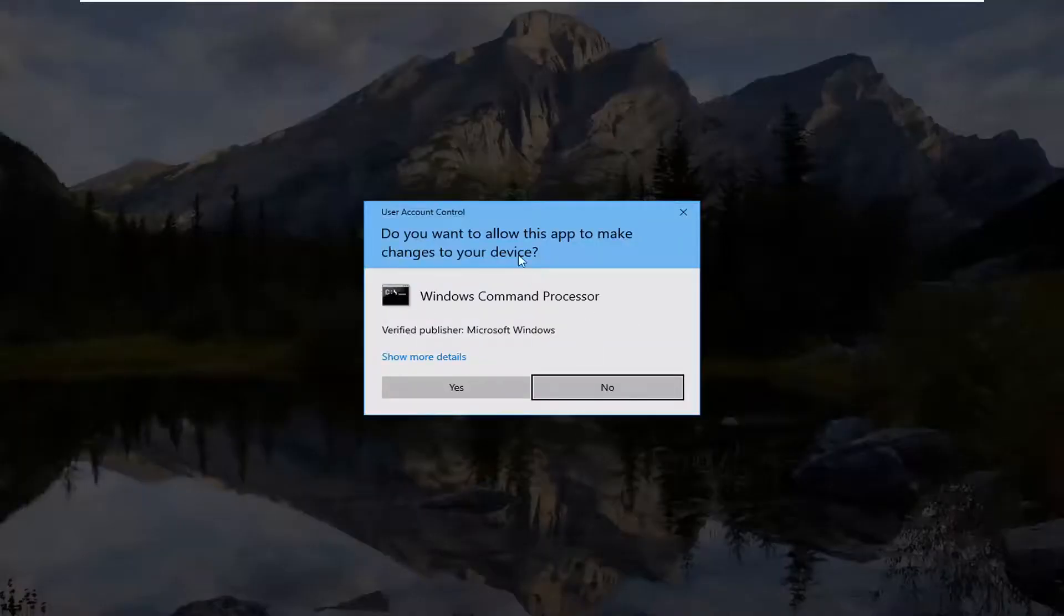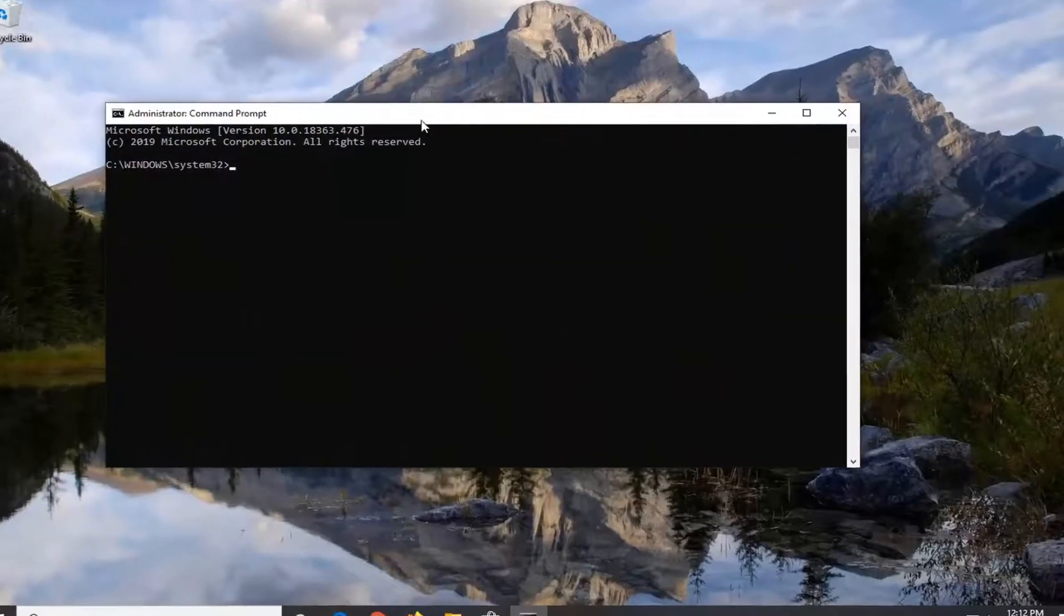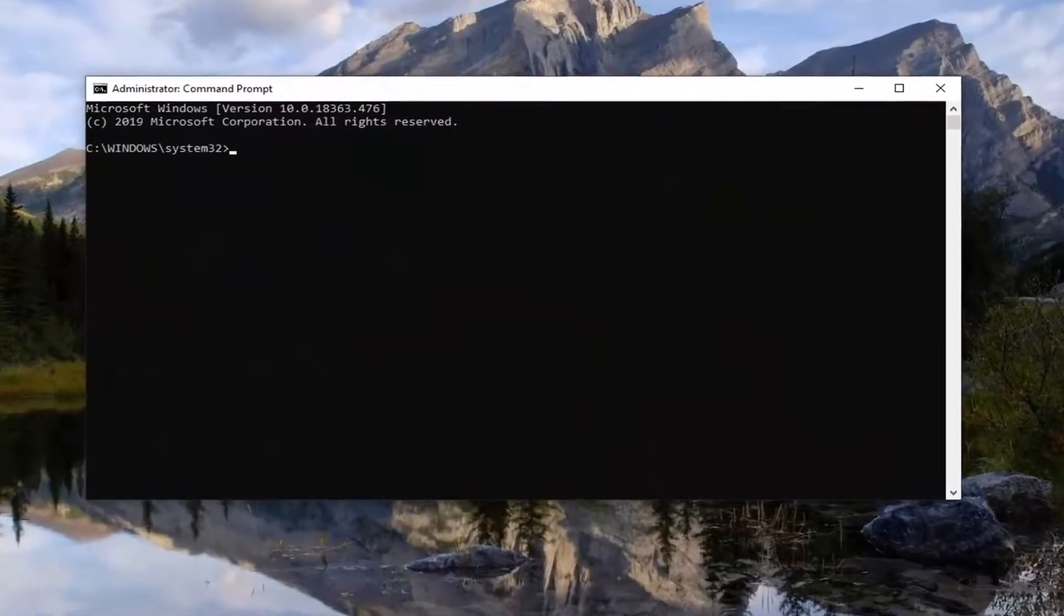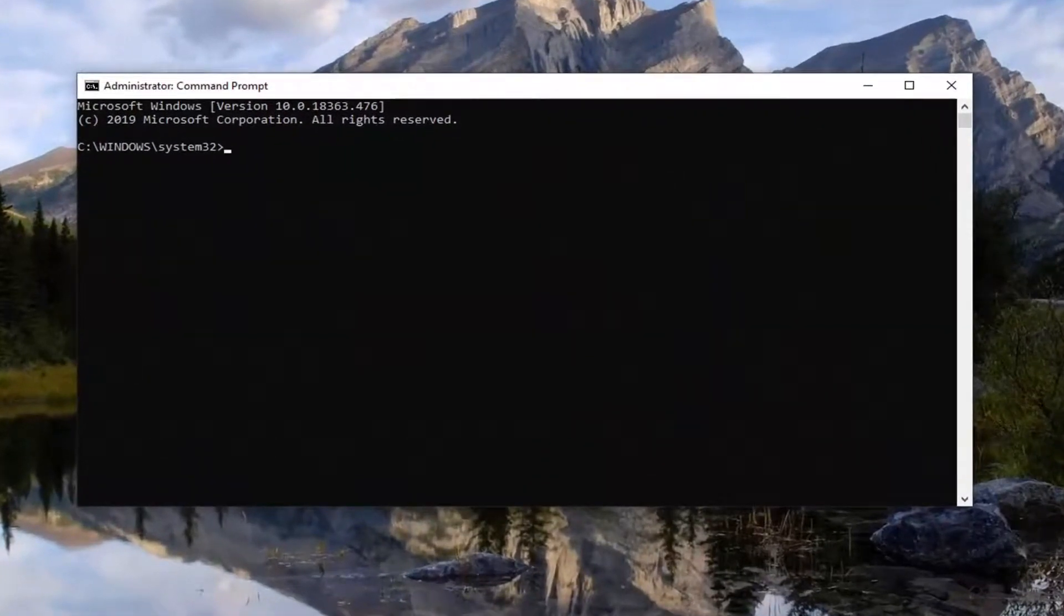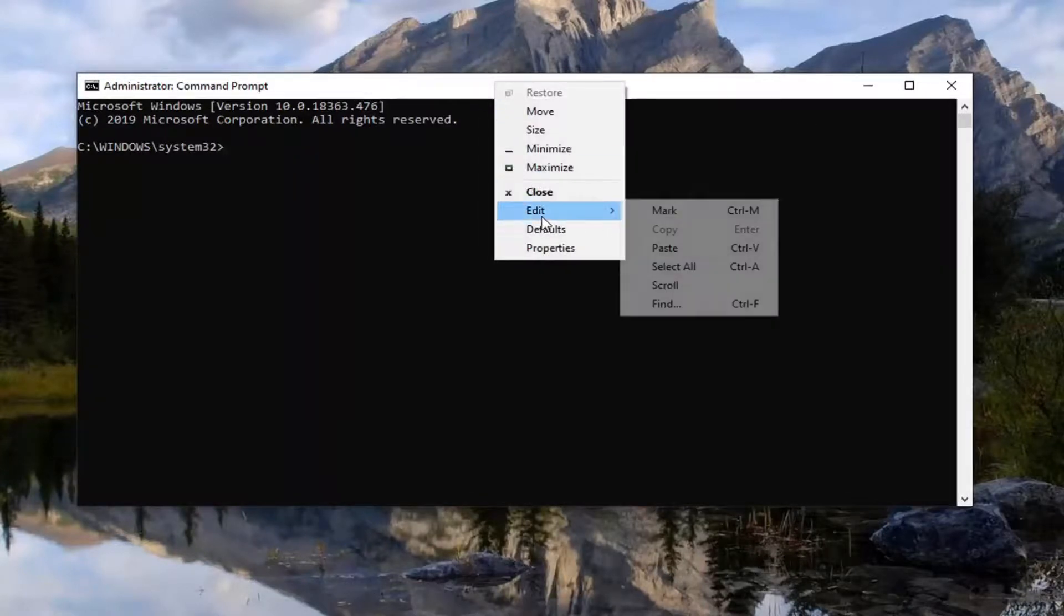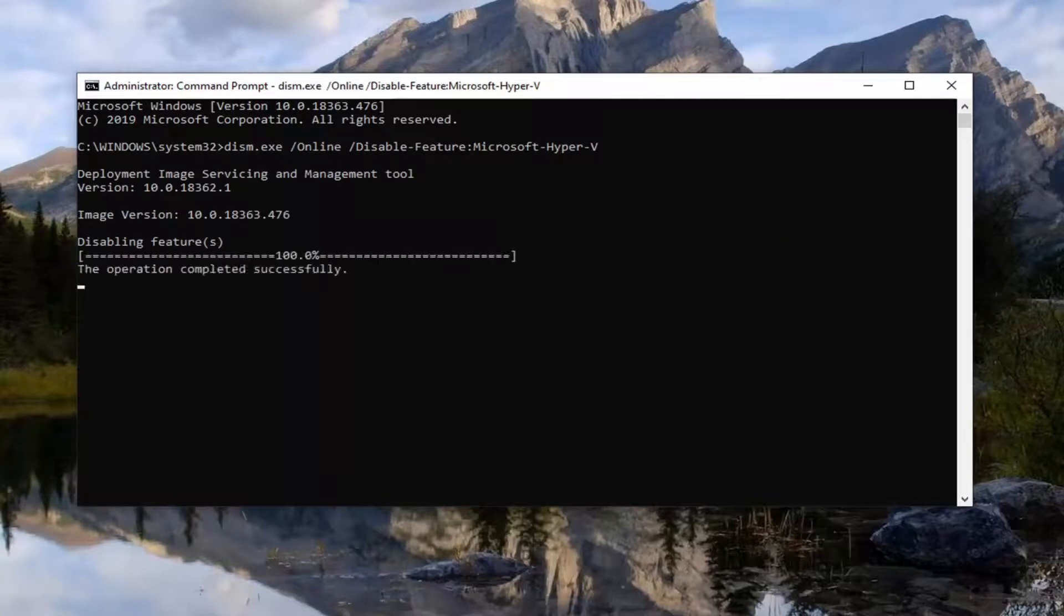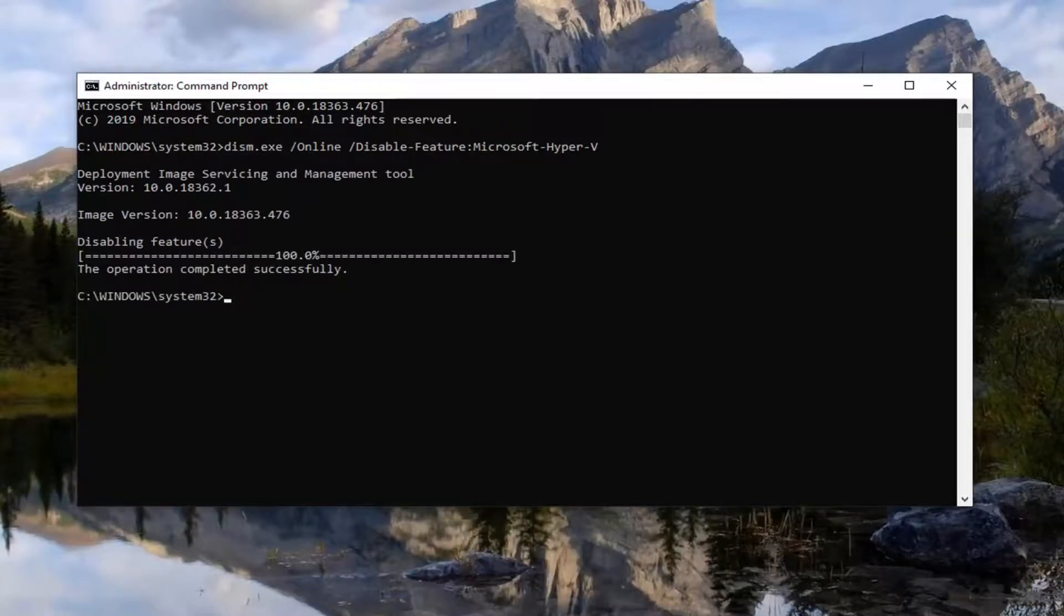If you receive a user account control prompt, select Yes. And now I'm going to have a command in the description of my video. I want you guys to copy it directly from my description and go up to the top bar of the Command Prompt window. Right-click on it, left-click on Edit, and then left-click on Paste to paste it in. It will take a couple moments to run here, so just please be patient.